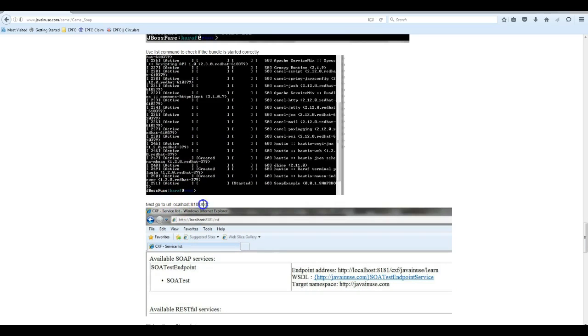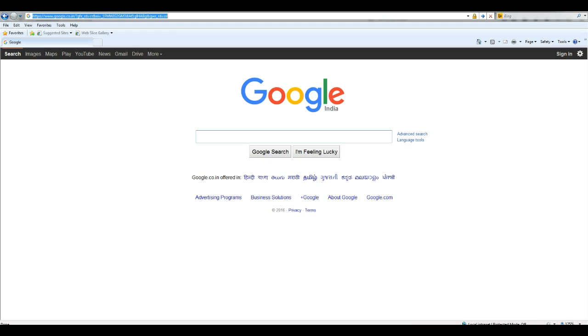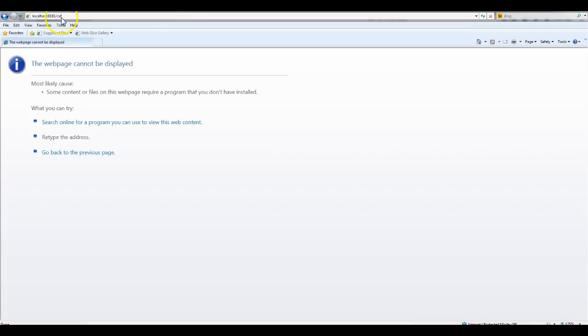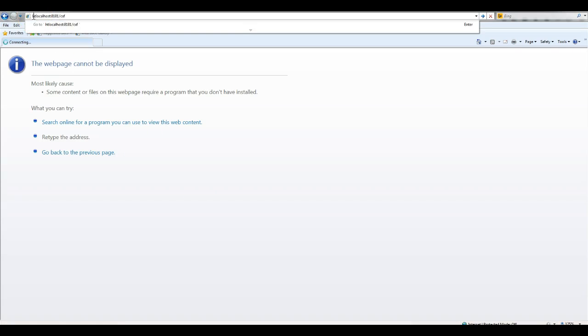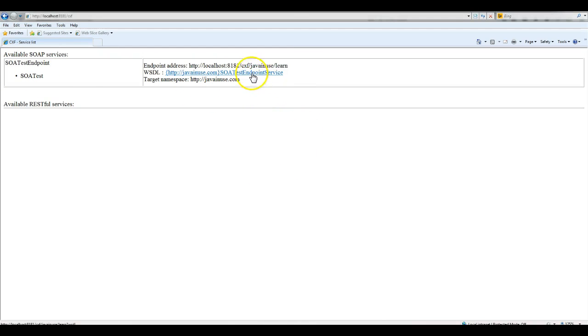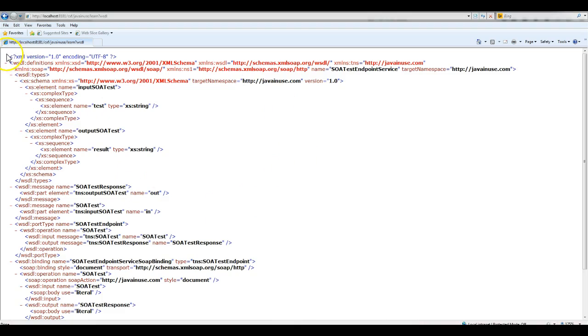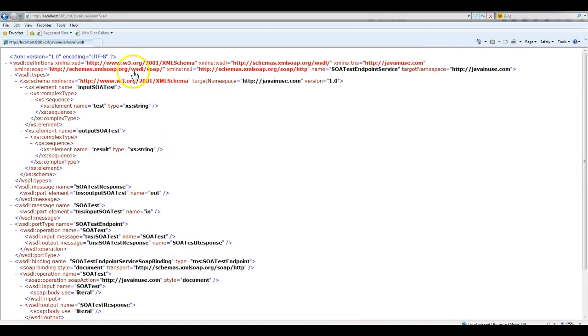Next, we'll see what services are deployed on JBoss Fuse. For this, go to the address localhost:8181/cxf. As we can see, currently only a single web service has been deployed. If we click on this, we'll see the WSDL file. Copy this address.